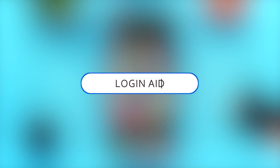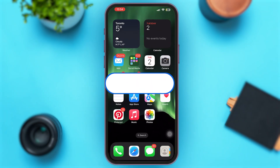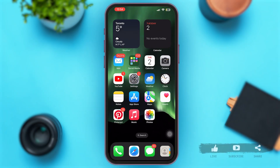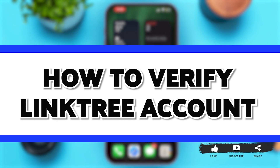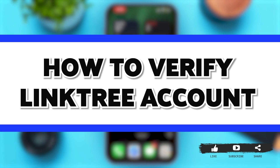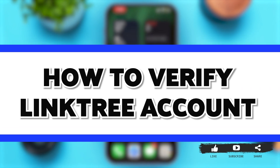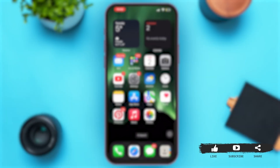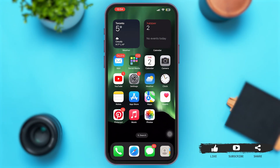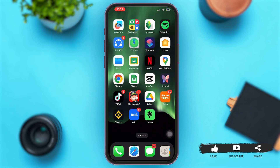Hey everyone, welcome back to our YouTube channel Login Aid. In today's video, I'm going to show you how to verify a Linktree account. So now without any further delay, let's begin with the process.